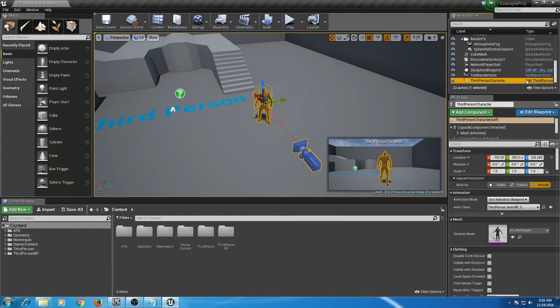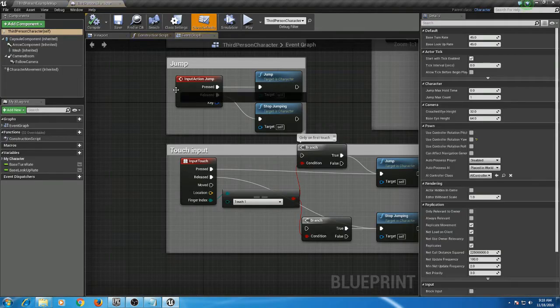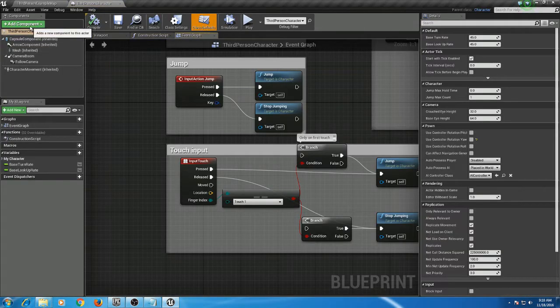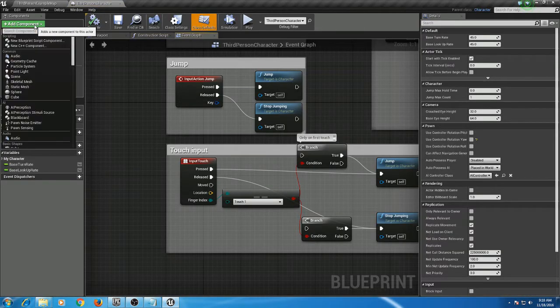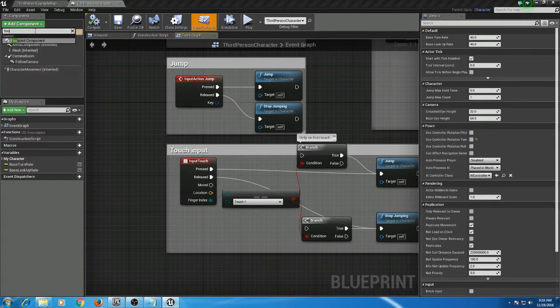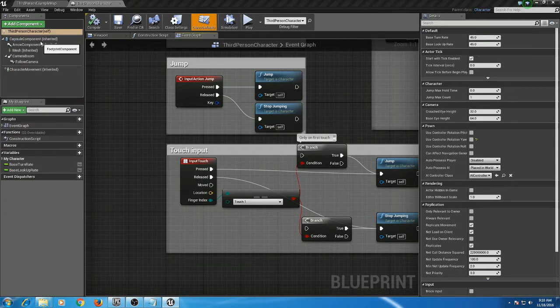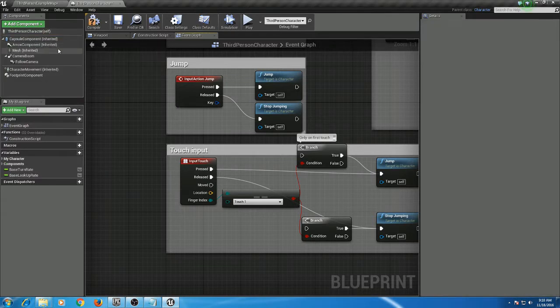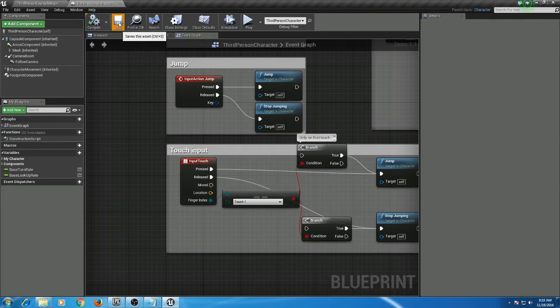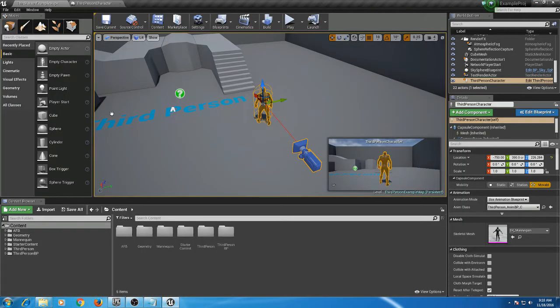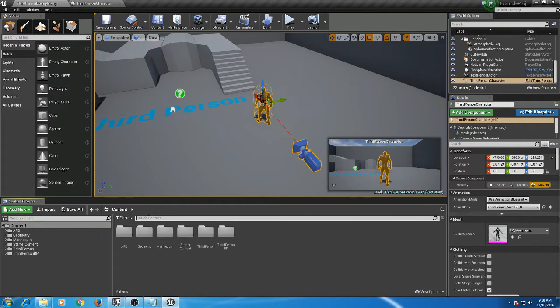Next, open up your new character, then under Add Component, type in footprints and it should pop up for you. Add that, compile and save. The next thing you're going to need to do is search for anim and open up the example animation blueprint.